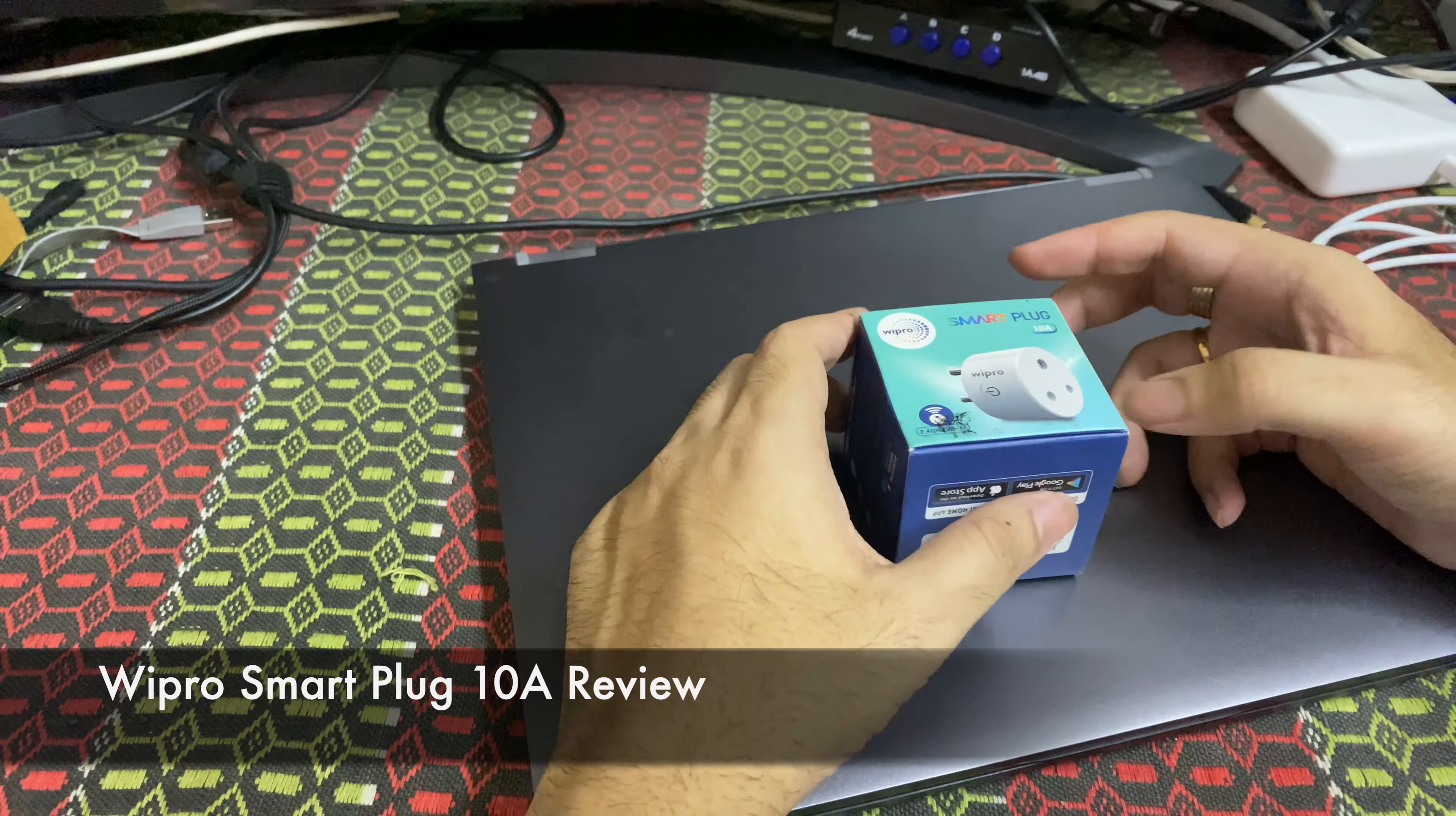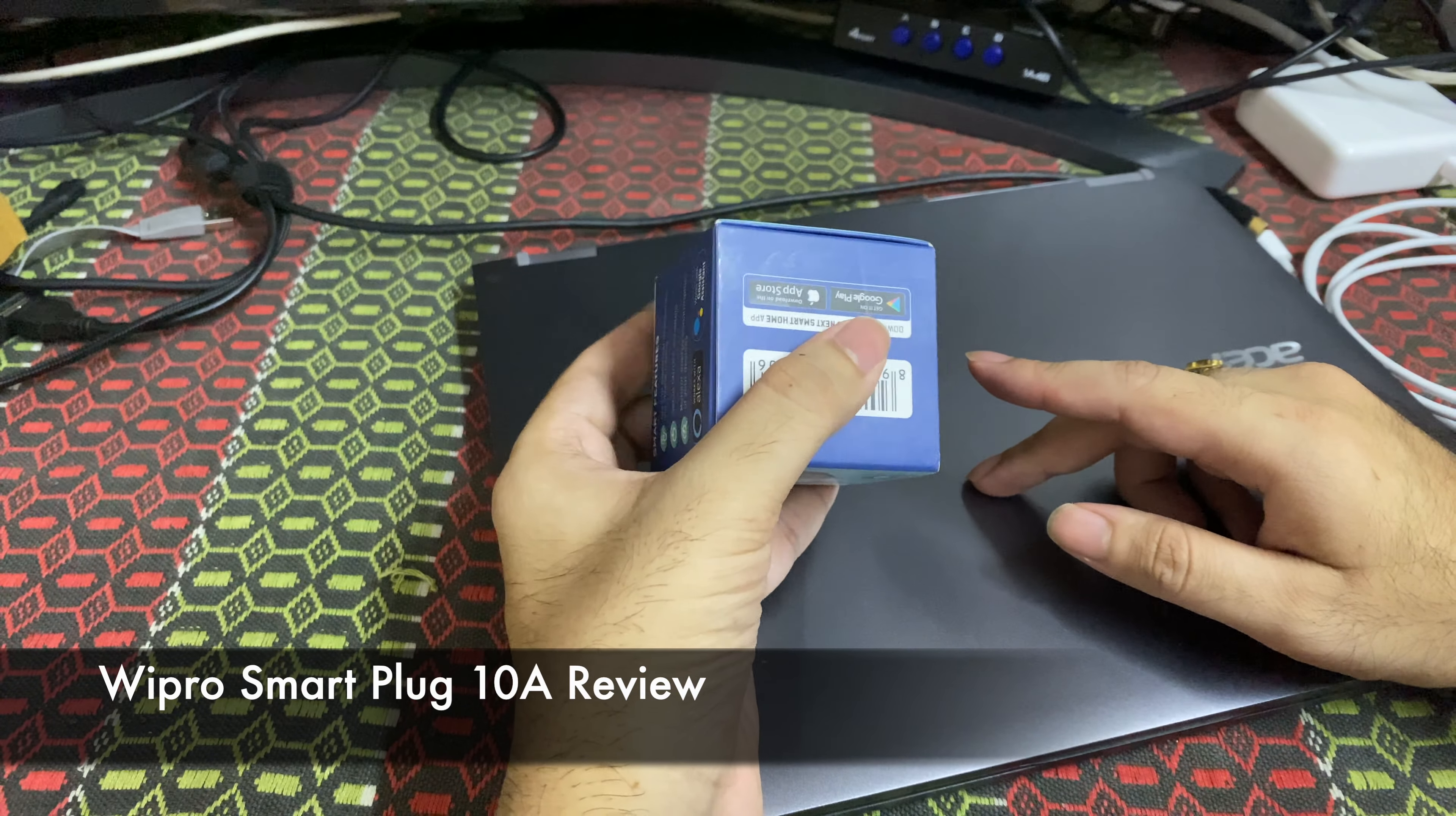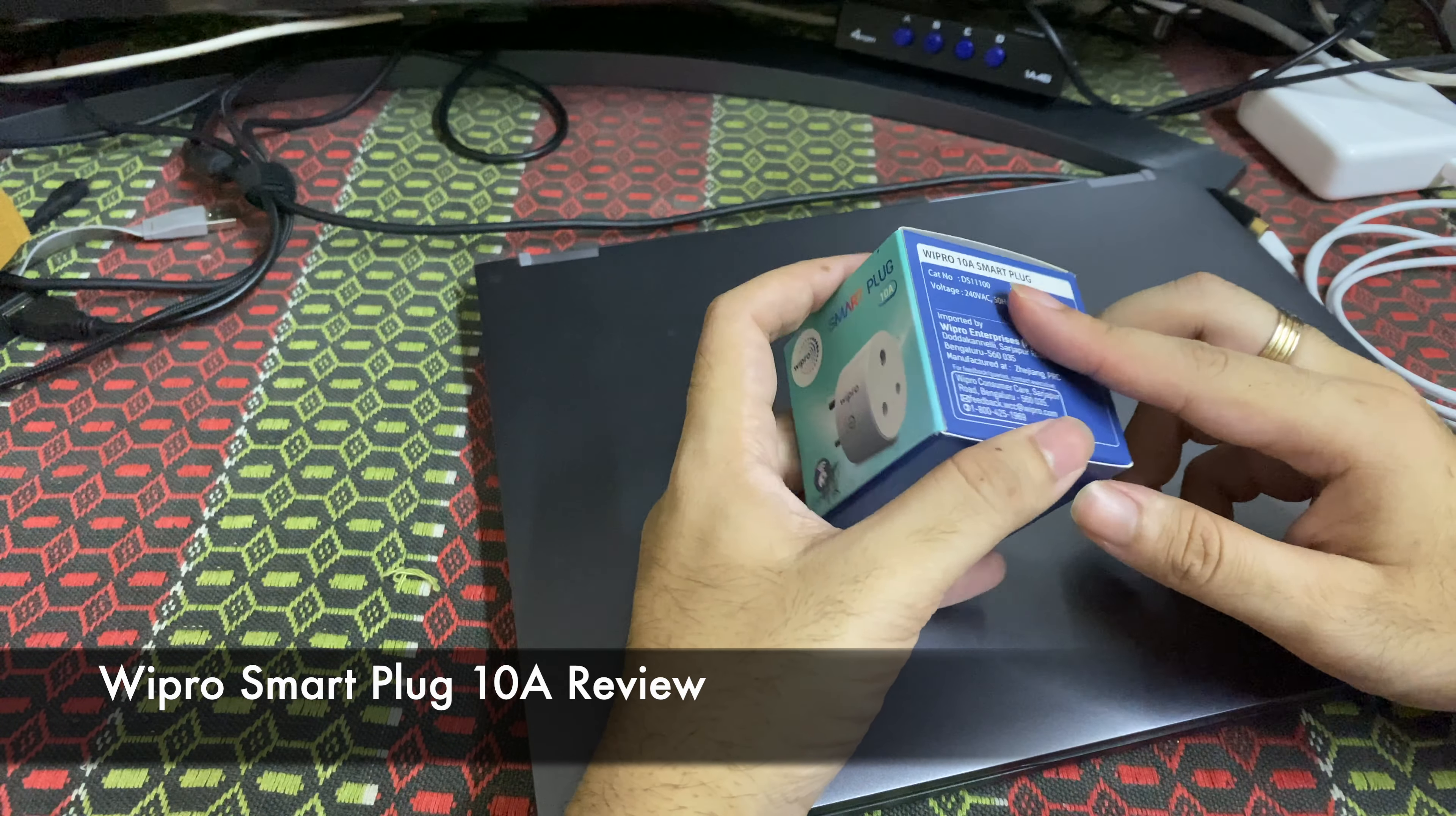Hello everyone, welcome back to my YouTube channel. Today I will be reviewing this Repro smart plug, a home automation device used to switch on and off your plug remotely.